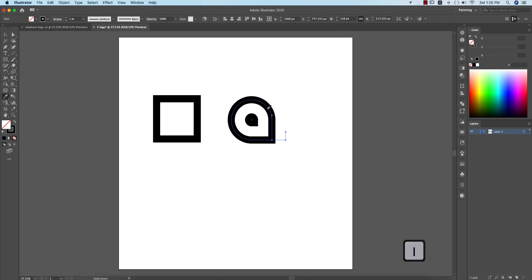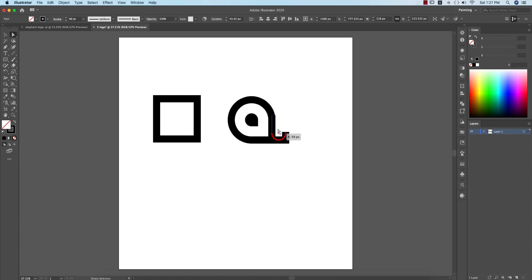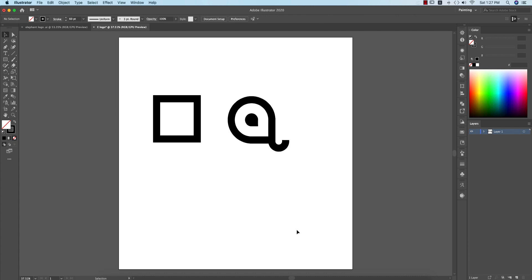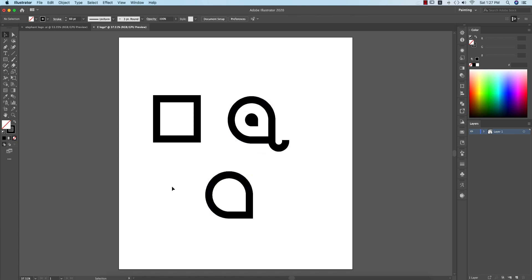Press 'A' on the keyboard, make it like that, select this one, and round the corner. Now I'll use the arrow keys to make adjustments. Our work is almost done. I'll select this one and make another copy like that.